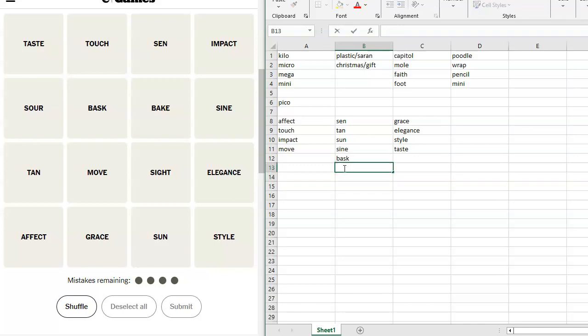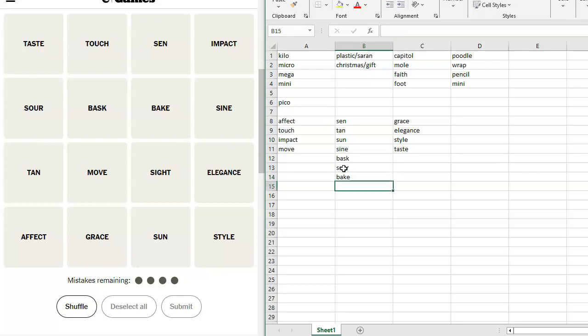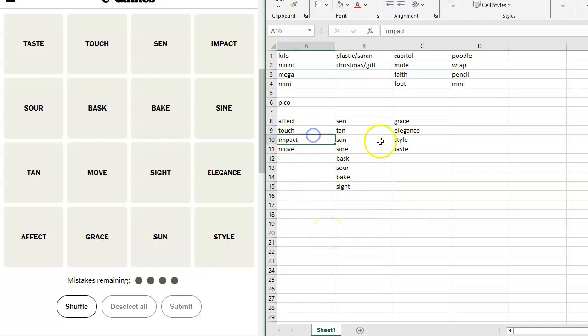Impact, taste, touch, sen, impact, sour, bask, bake, sign, tan, move. You affect, you touch, you impact, you move. I think I'm moving to keep that as a group. So, what else goes here that we haven't used yet? We have not used taste. We have not used, no, we have used taste. We had to take apart that one because of it. So, taste, touch, sen, impact, sour, bask, bake. Sign, tan, move, sight, elegance, affect, grace, or affect, sun, style. These don't go together as any sort of synonymous grouping. I don't see that.